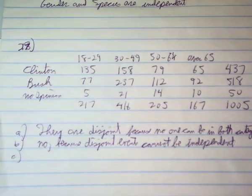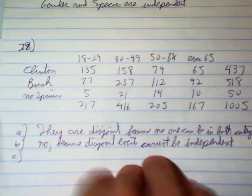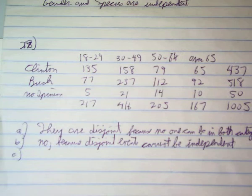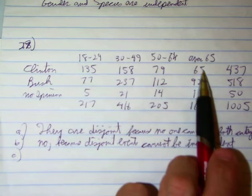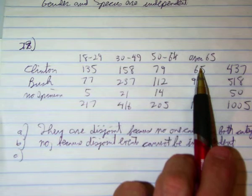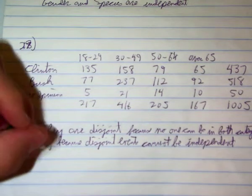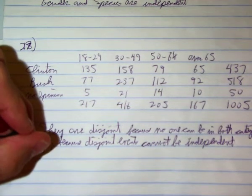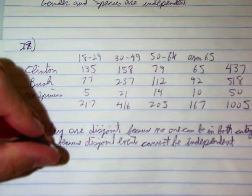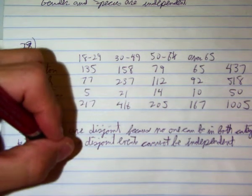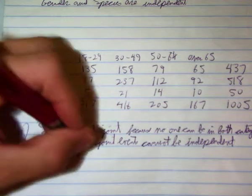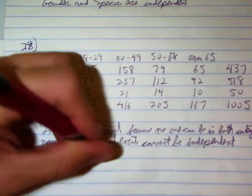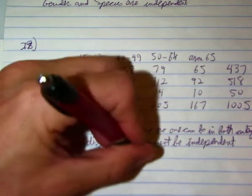Are answering Clinton and being over 65 disjoint? No, because this cell right here—those are people that like Clinton and are over 65. So Clinton and over 65 are not disjoint.